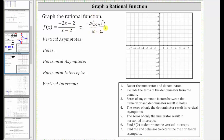The next step is normally to determine the domain by excluding the zeros of the denominator, since division by zero is undefined. Notice positive two is a zero of the denominator, and therefore positive two is not in the domain. Let's make a note of this by stating x can't equal two.